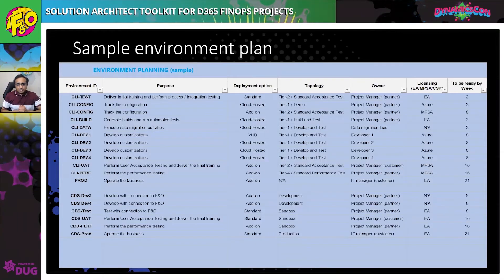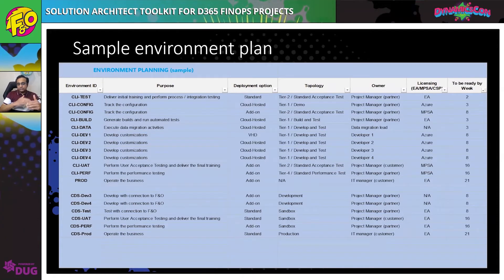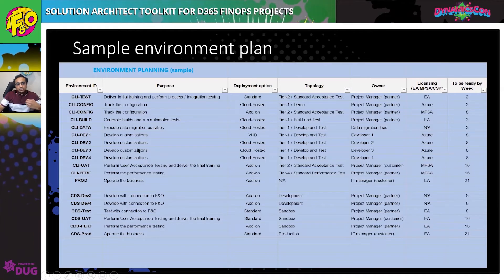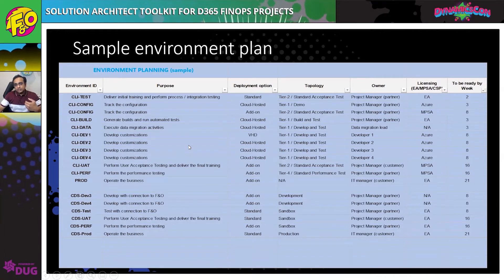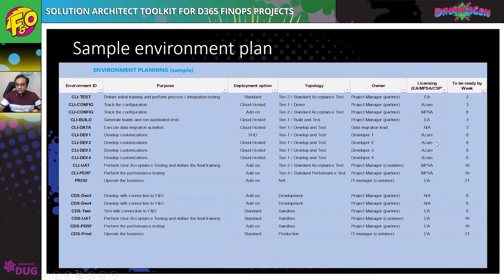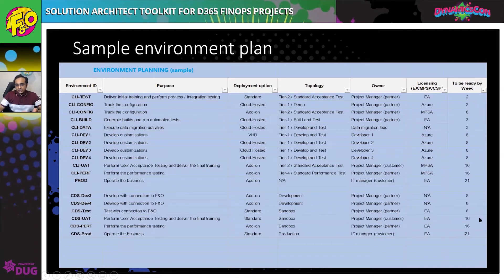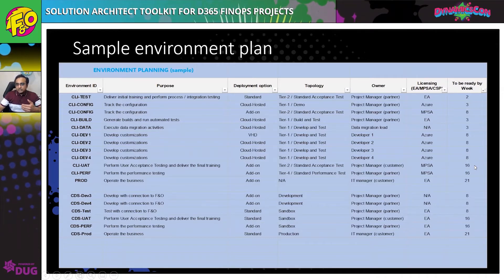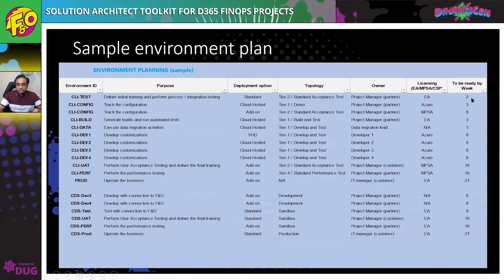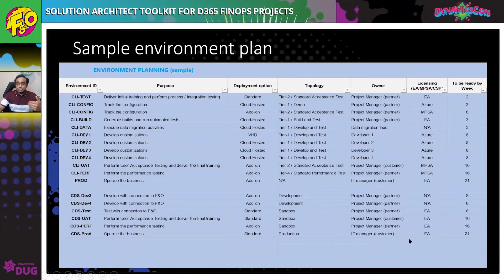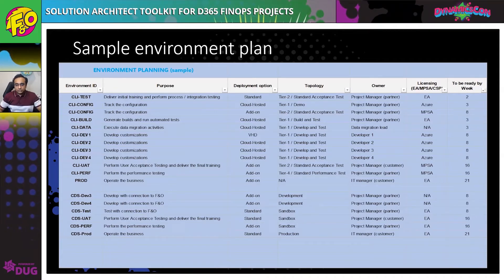What I'm presenting is a sample environment plan which you should prepare from the beginning of the project as a living document. It should capture the environment naming convention, the purpose of each environment, where it will be deployed, the topology, who manages it, how licensing will be maintained, and when the environment will be ready. This is important because if you need an environment by week 16, it's not wise to start paying for it during the early phases — plan your environments so you know when you need them and host them accordingly.